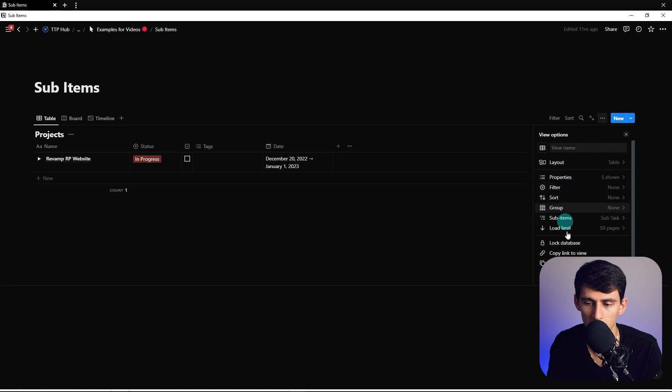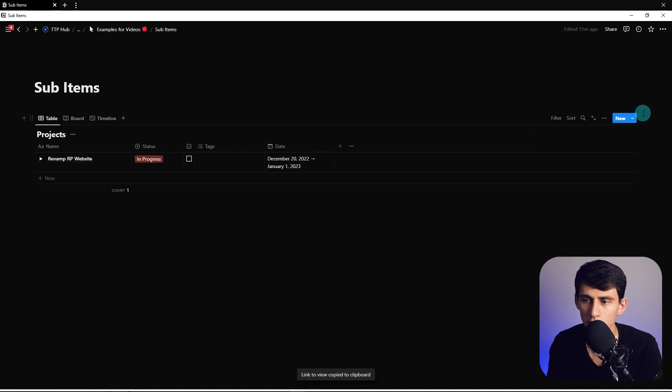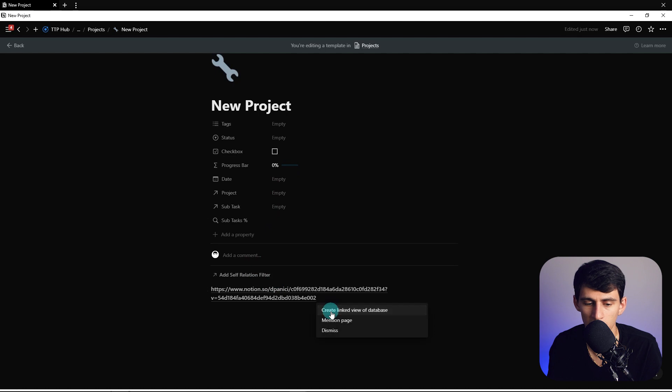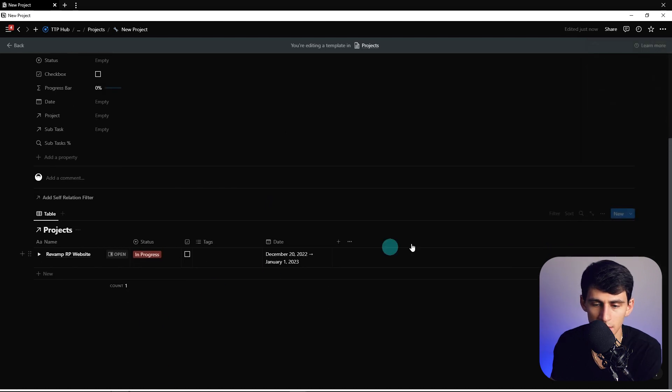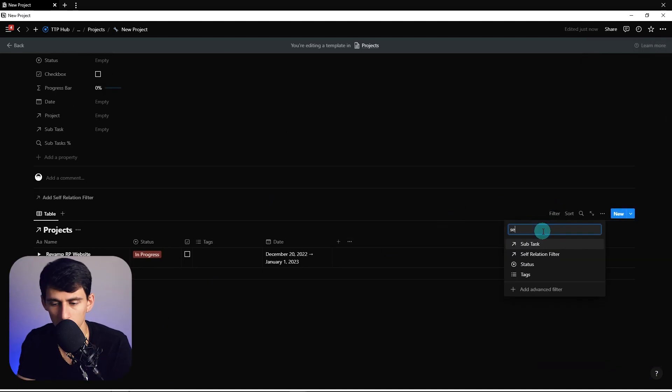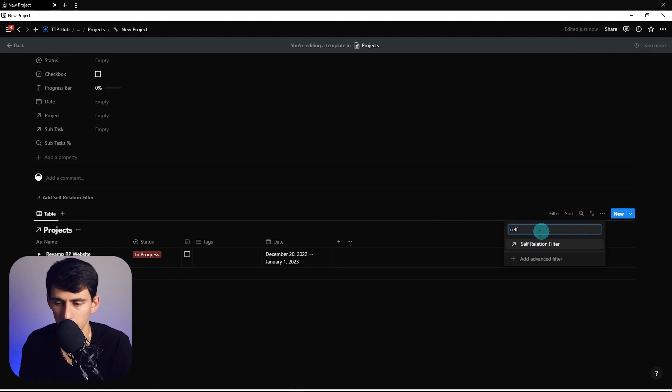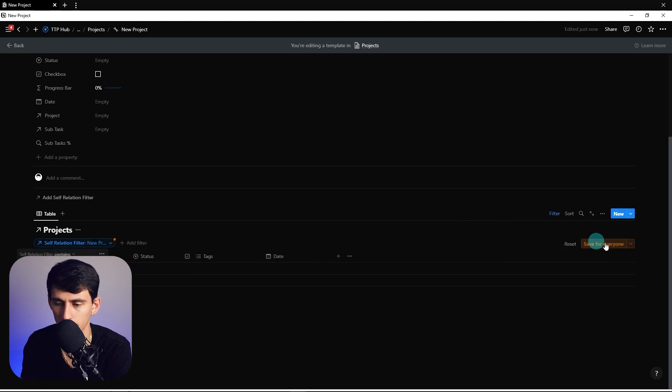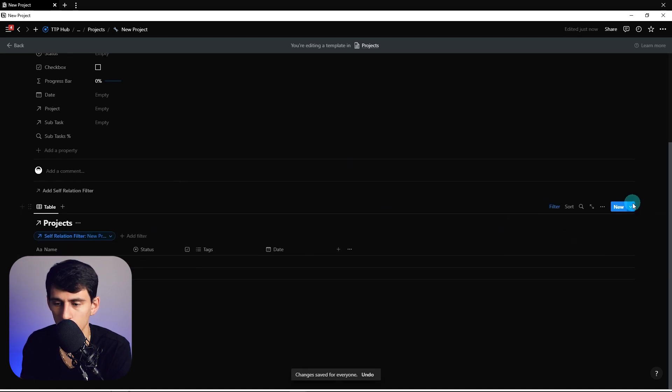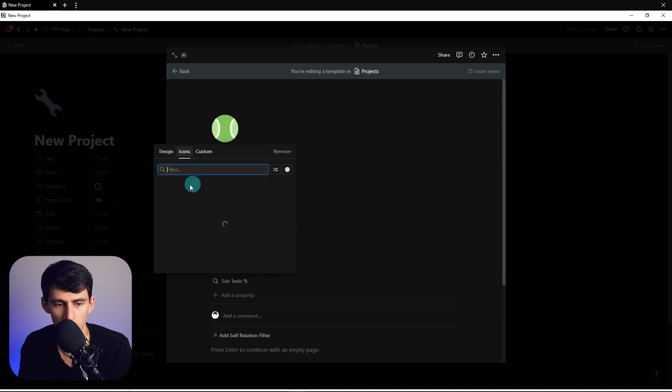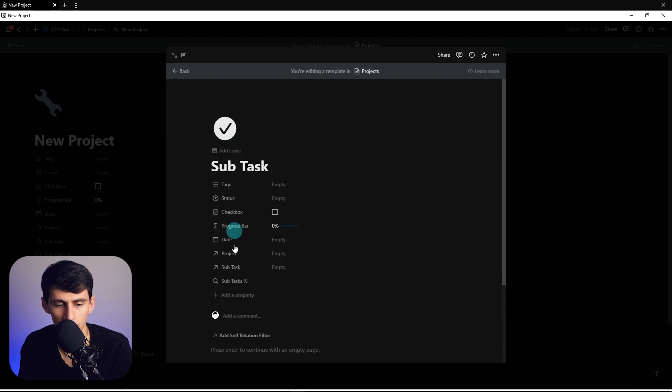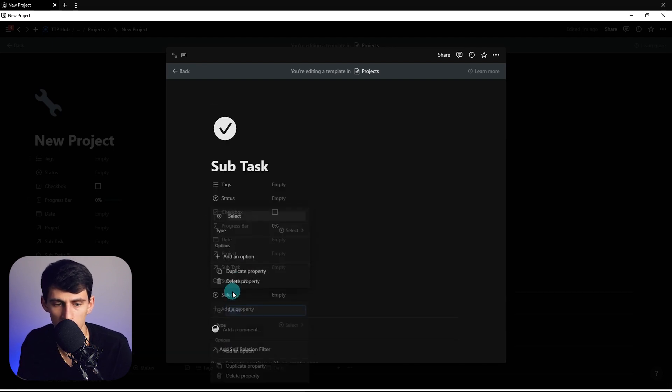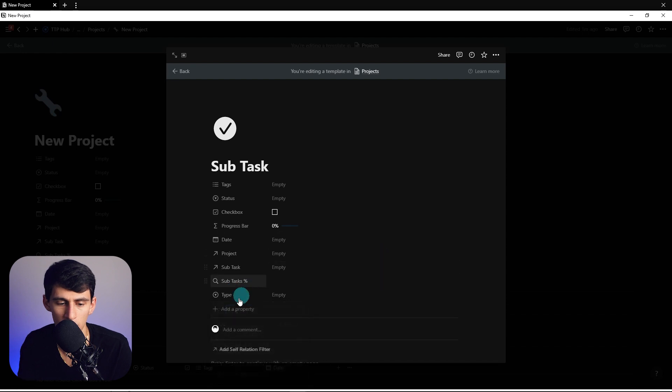What we could do is go within this new project, paste this in here, and then have this filter to self-relation filter equals this new project template. Then also let's make a new subtask property and template. If we did a select property for type, we can pick subtask and make this main one a project.